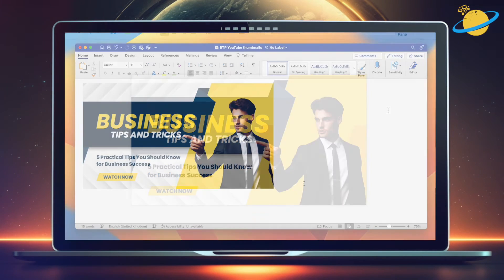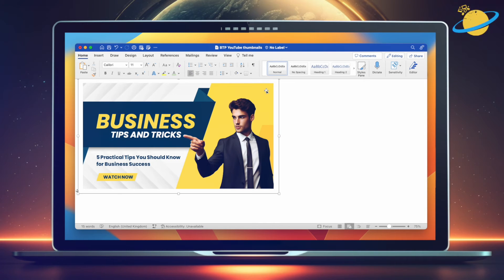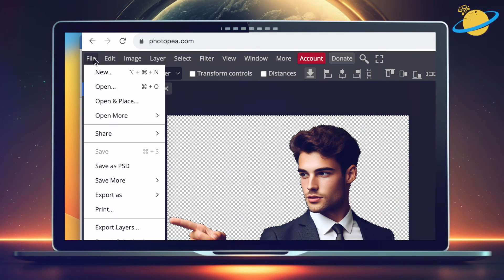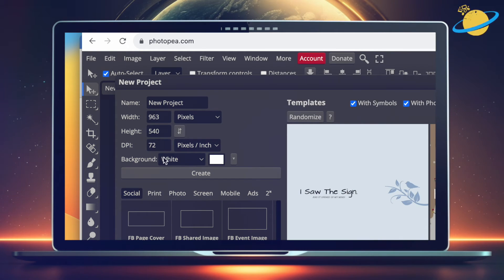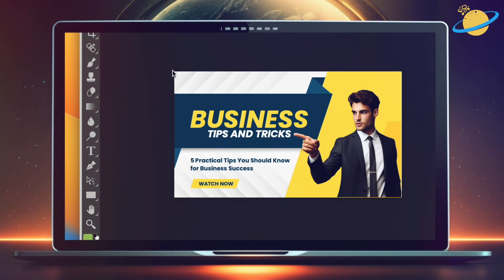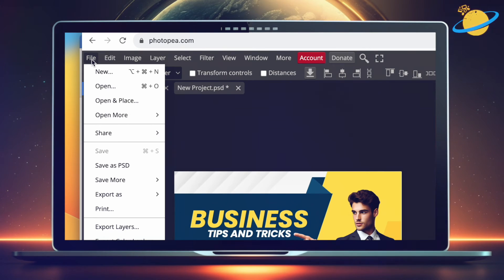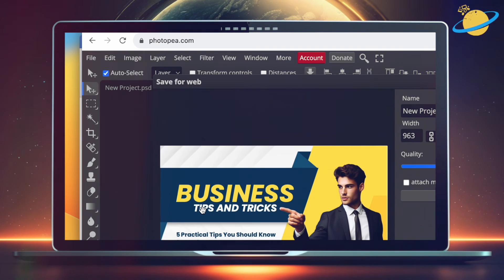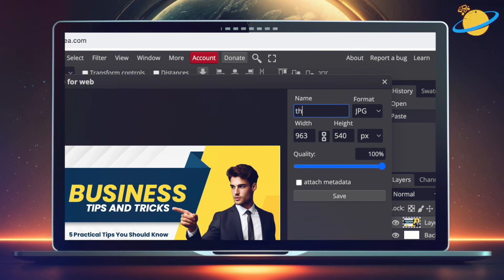When you're happy with the positioning, click away from the image, then single click to select the whole template. Now press Ctrl or Command and C to copy it. Head back to Photopia and create a new file, then paste the copied image. Head up to File, go to Export As, and select JPEG or PNG. Finally, name the image and hit Save.